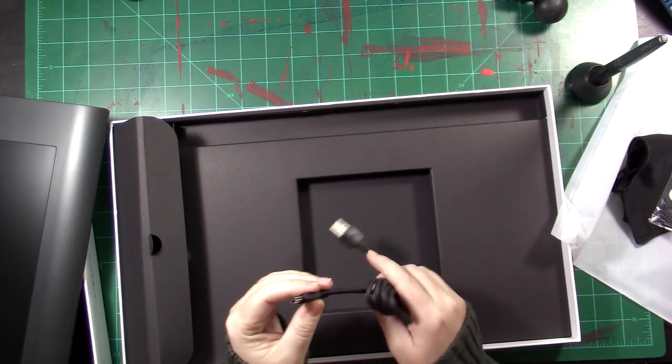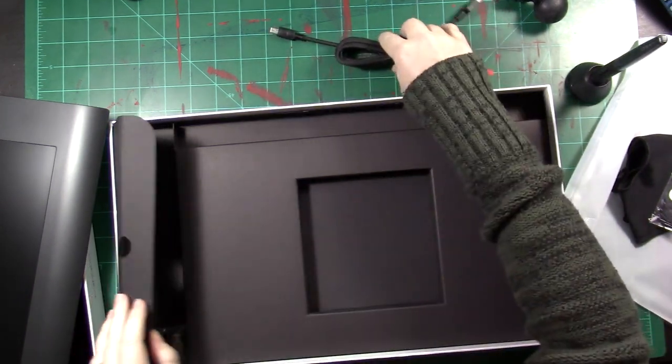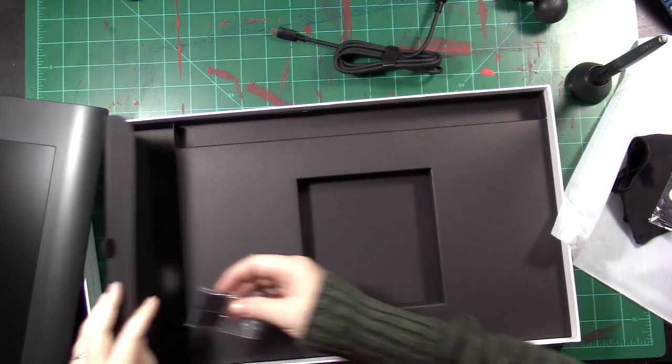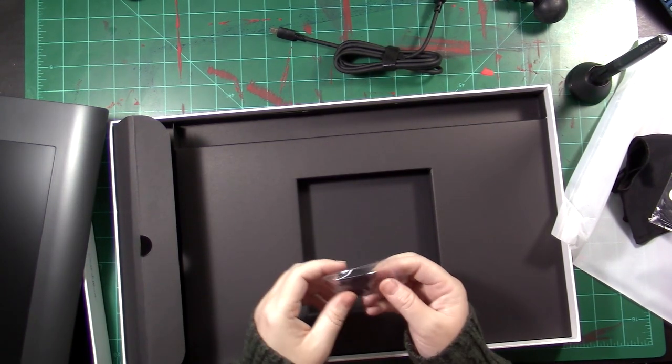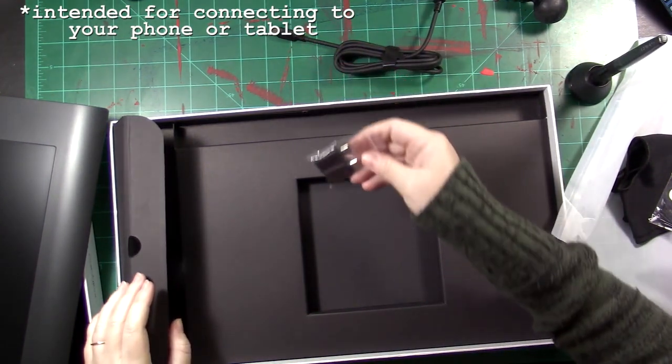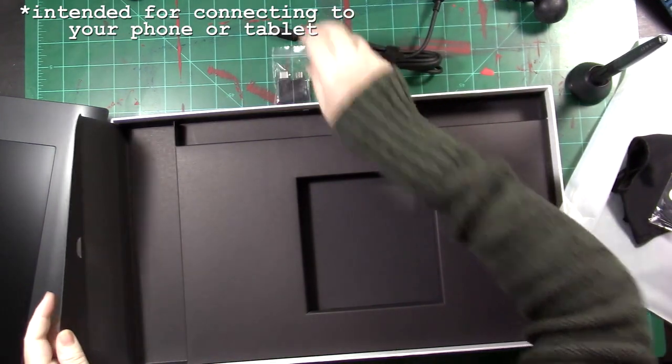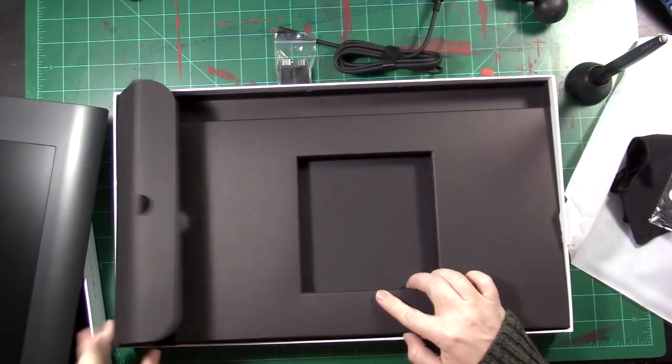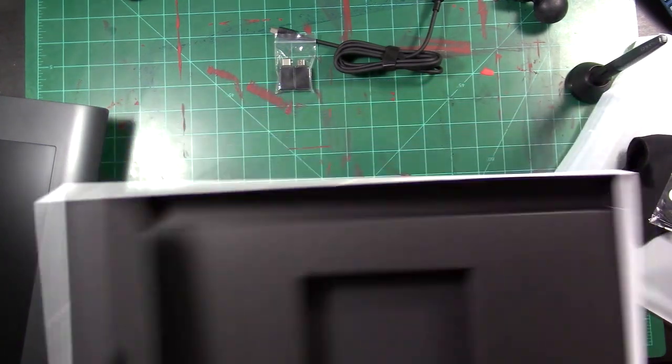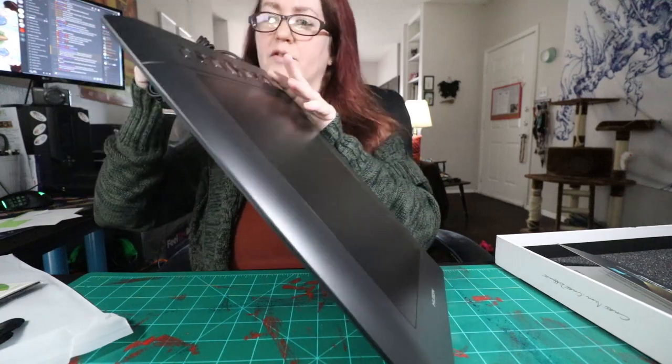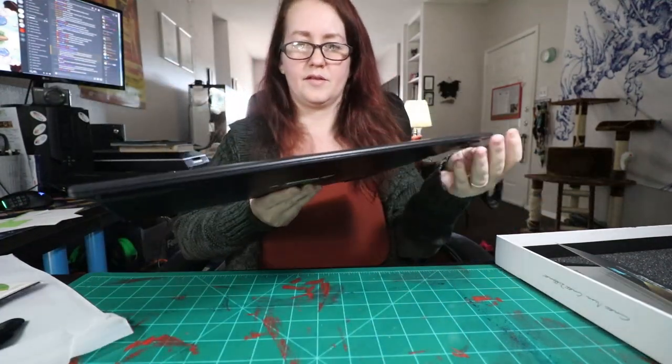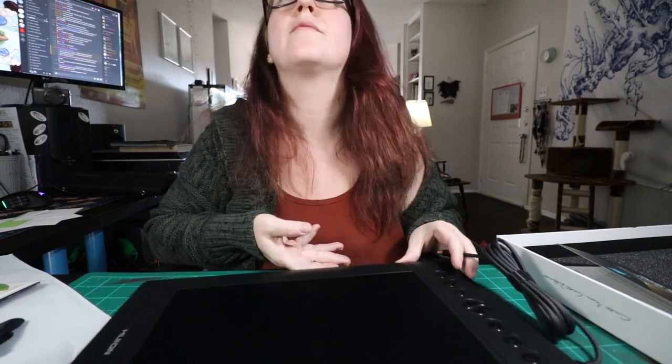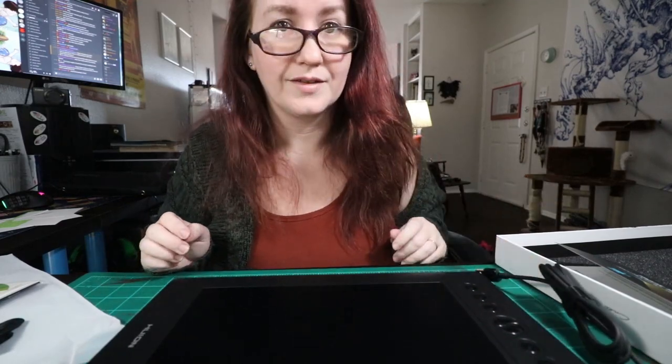It looks like it uses a mini USB connector. I've got some USB adapters, different types of USB cable. All right, I think that's it. Plugs right in there. Sick, I'm looking forward to this.